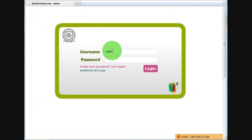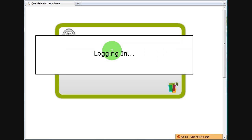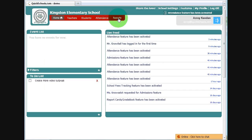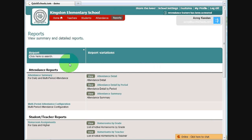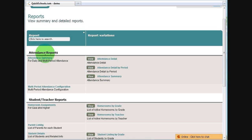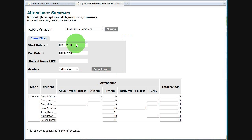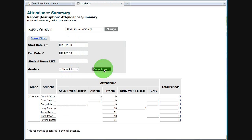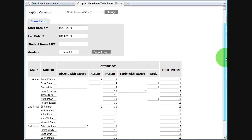So let's go back and log in as the administrator. I want to show you some reports. So under reports, there are some reports here under the attendance report subheading. If I click on view, let's say attendance summary, we can specify date range or grade — let's say all grades.